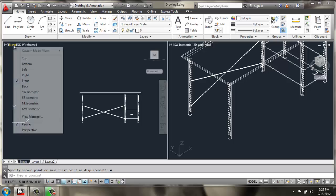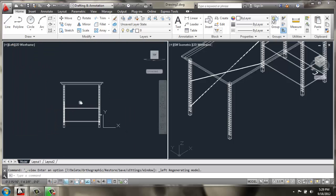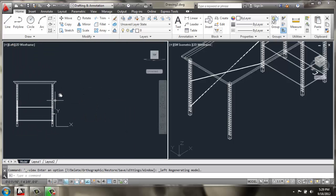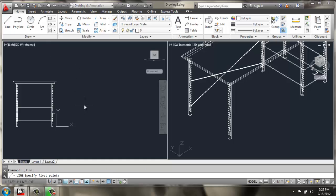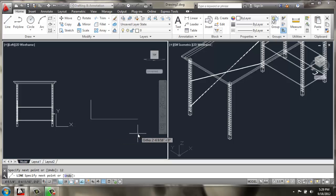I'm going to change my view to a left view line. And I'll do another series of bars. So I'll do a vertical line at 12 inches, off to the right at 1 foot 10 inches.